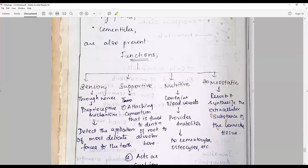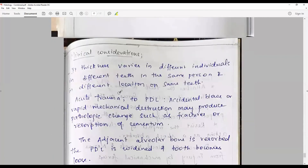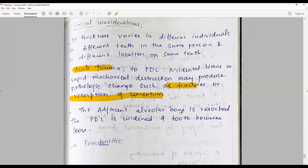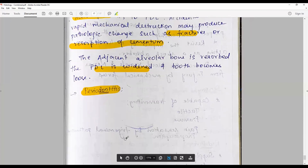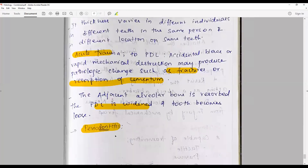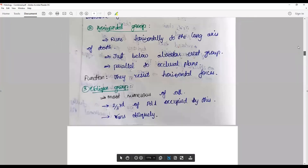The functions of the PDL include sensory, supportive, nutritive, and homeostatic roles. Clinical considerations: the thickness of the PDL varies in different individuals, different teeth, and in different locations within the same tooth. Acute trauma — accidental blows or rapid mechanical restriction — may produce pathological changes such as fracture or resorption of cementum. The adjacent alveolar bone is resorbed if the PDL is widened and the tooth becomes loose, which could be due to periodontal inflammation called periodontitis or odontogenic infections such as periapical lesions or periapical granulomas. This concludes the essay on the periodontal ligament.